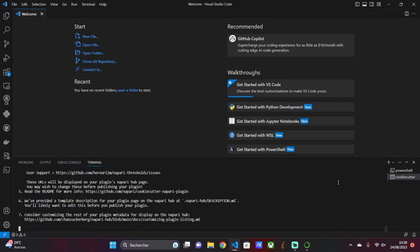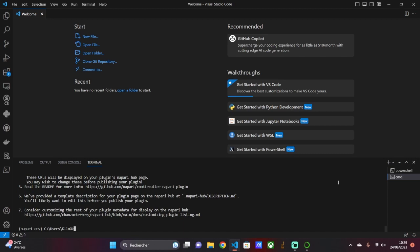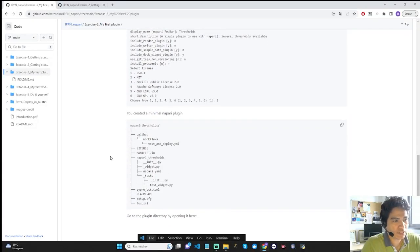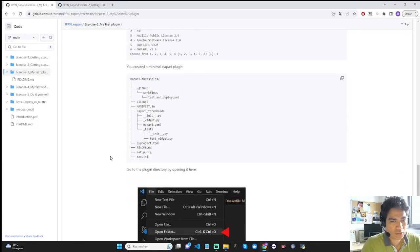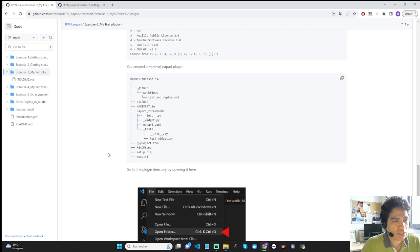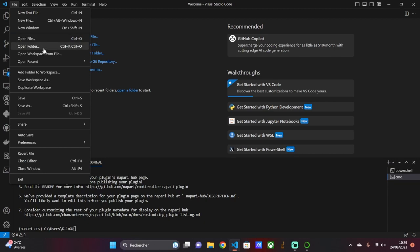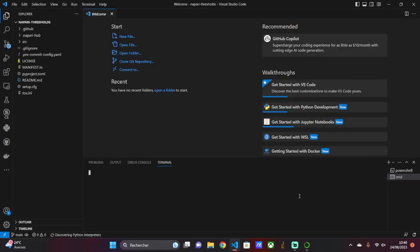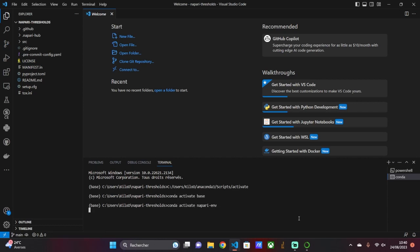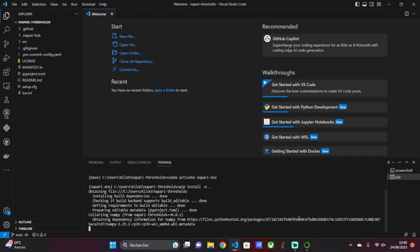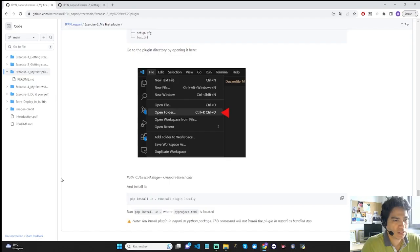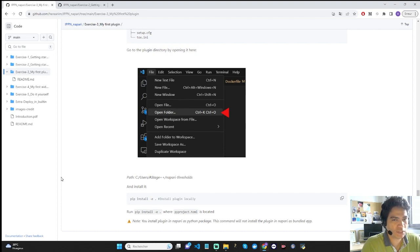At the end, the command will generate a plugin with a simple and blank structure. This structure is deployed in front of you. In this structure, you will find the plugin script in the Napari thresholds folder and the technical scripts. To start with this directory, go to VS Code, then open the plugin directory. Once open, install the plugin locally on your machine using the pip command. We have generated a directory for the plugin and installed it locally. In the next exercise, we are going to integrate thresholding methods into this plugin.